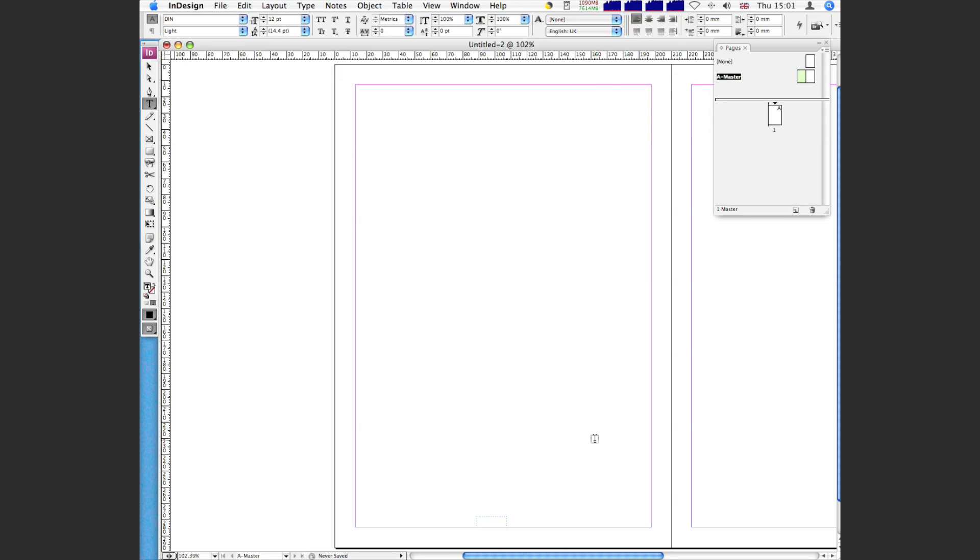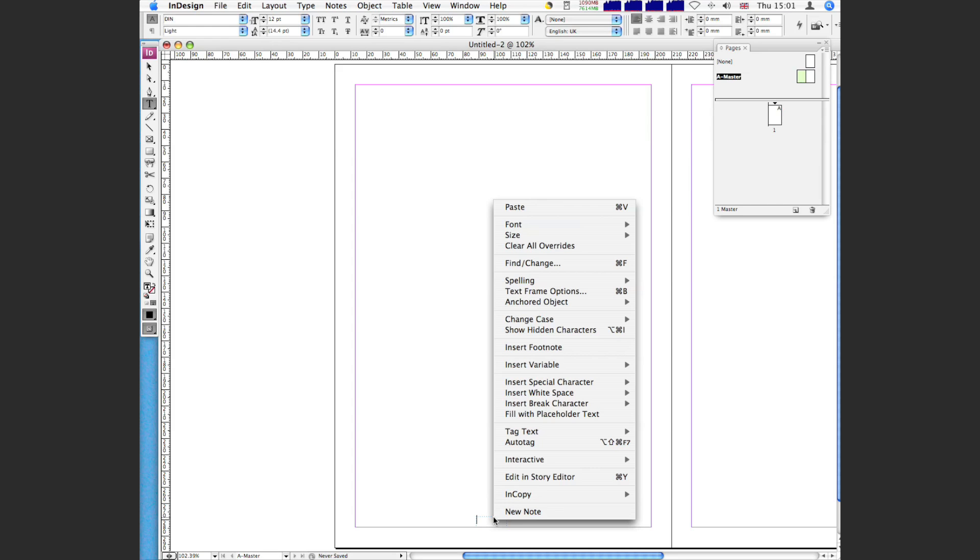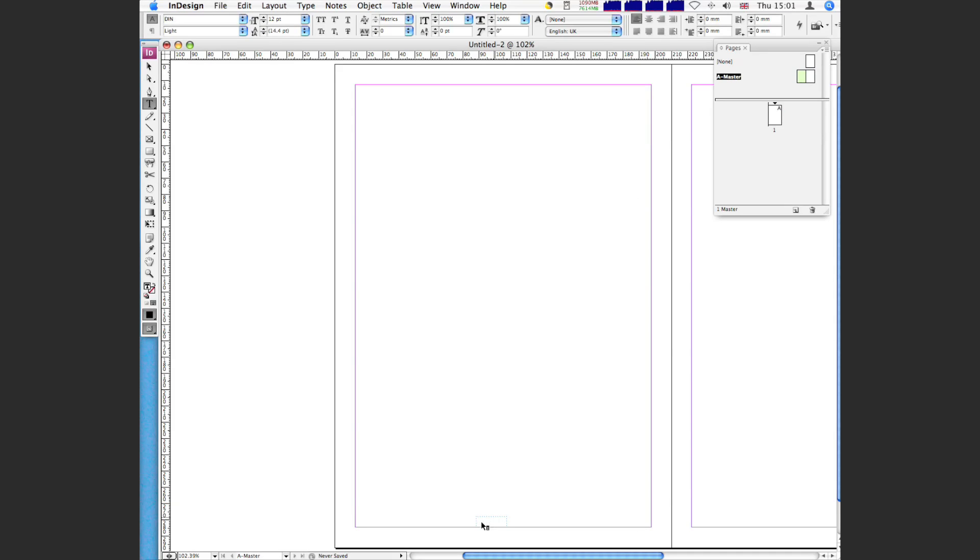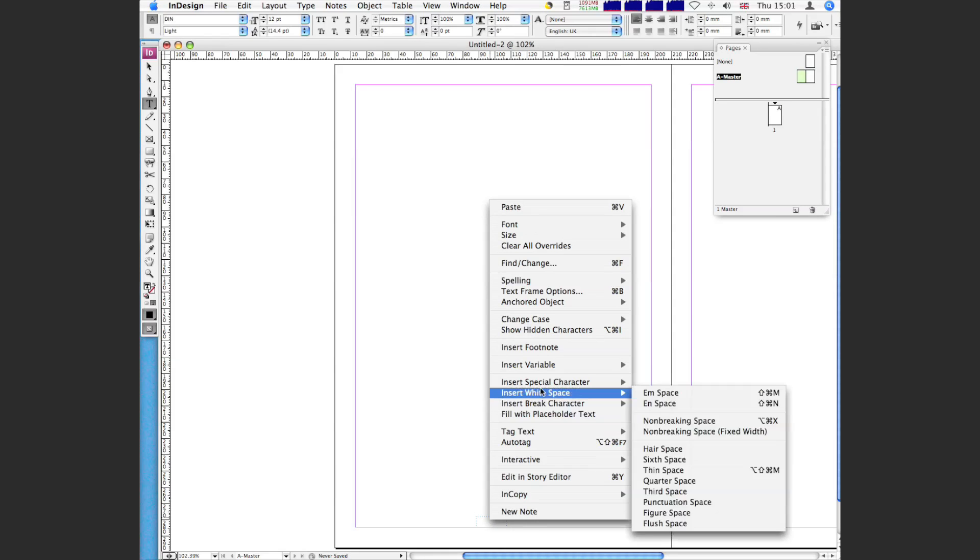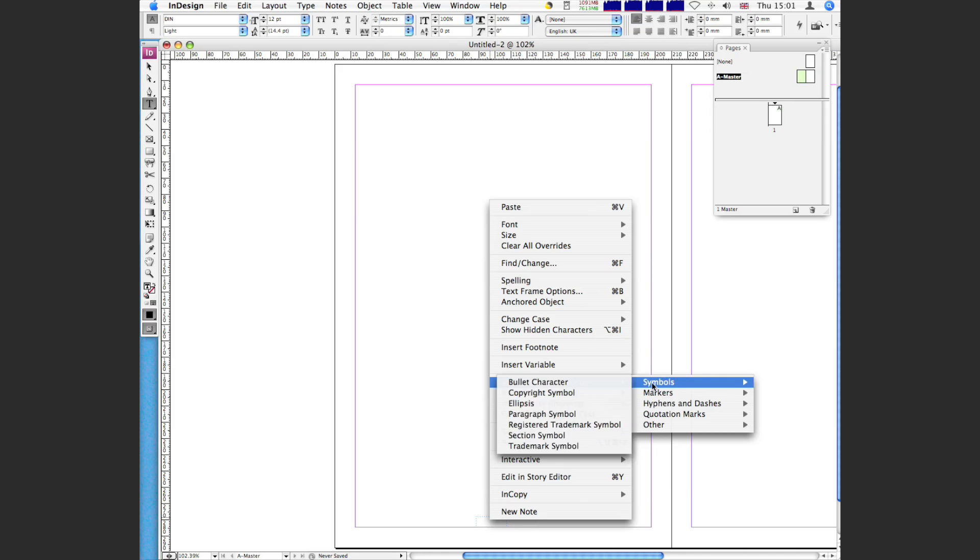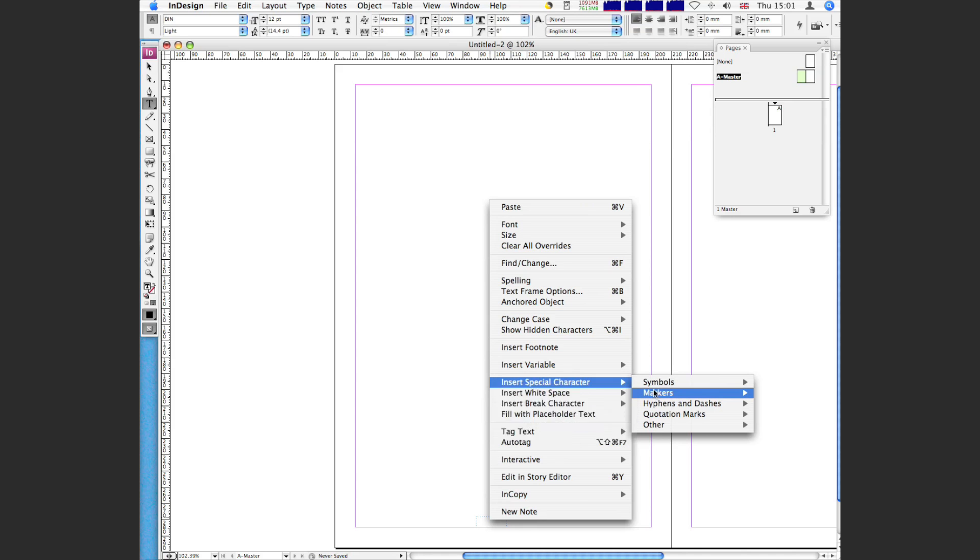So we double click on the, hold down control click, and then you'll see here, insert special character. Now if we go to markers, and then current page number.